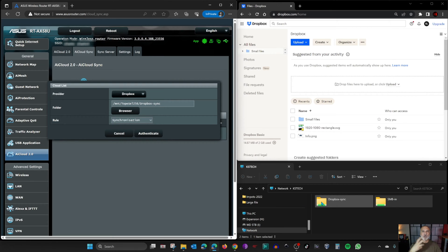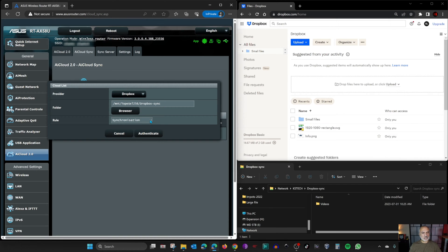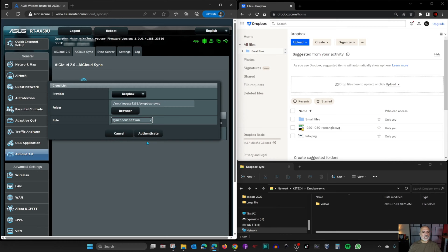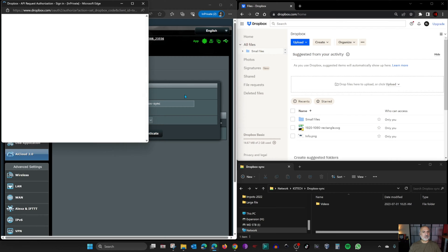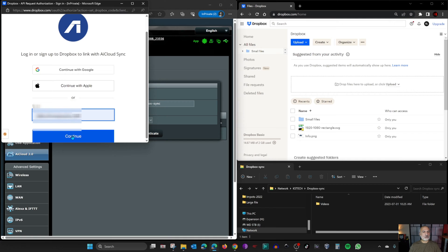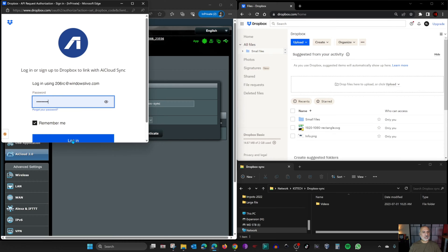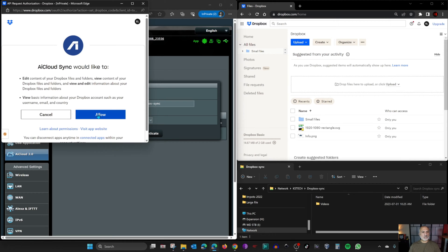I'll open the dropbox sync folder so you can see how files arrive automatically. The third thing to choose is the sync rule. 'Synchronization' means a full two-way sync between the USB drive and your Dropbox account. You can also choose 'incoming from Dropbox to USB only' or 'upload to cloud only'. I'll keep it on Synchronization, then click Authenticate. Click Accept All, enter your Dropbox account email, click Continue, enter your password, and click Login, then click Allow.